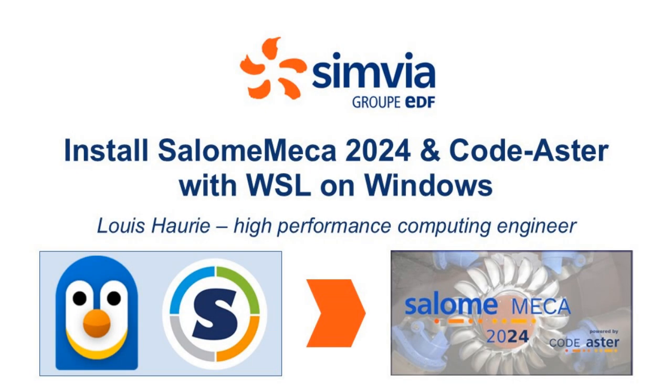Hi everyone, I'm Louis-Hori, a high performance computing engineer at Symvia, a subsidiary of the EDF group.